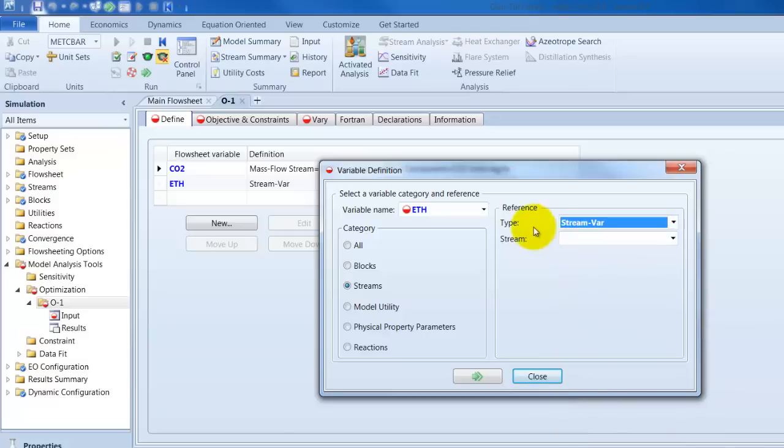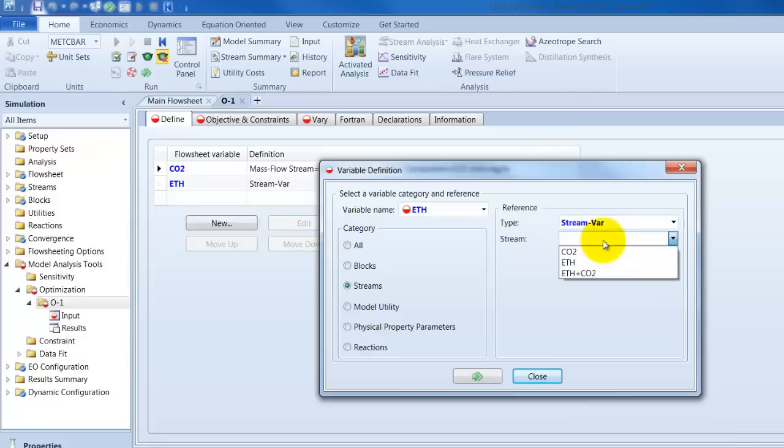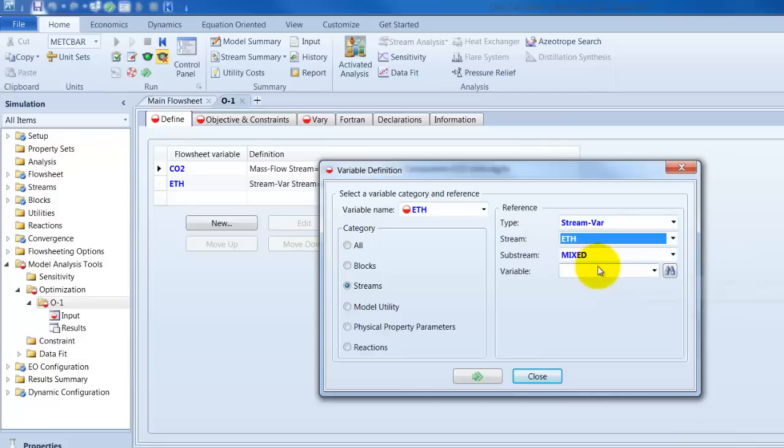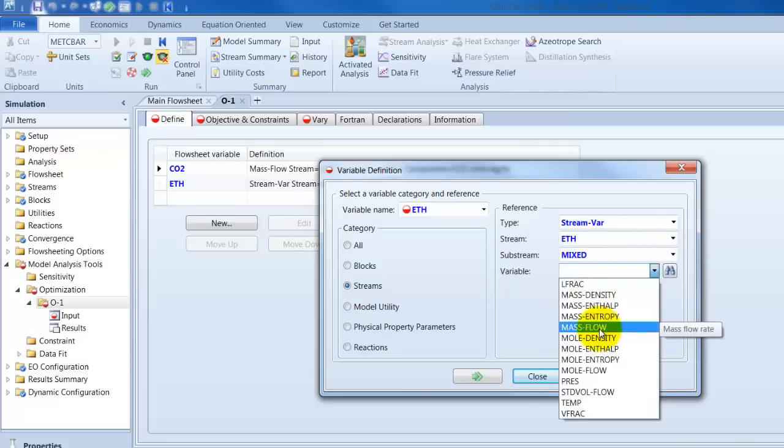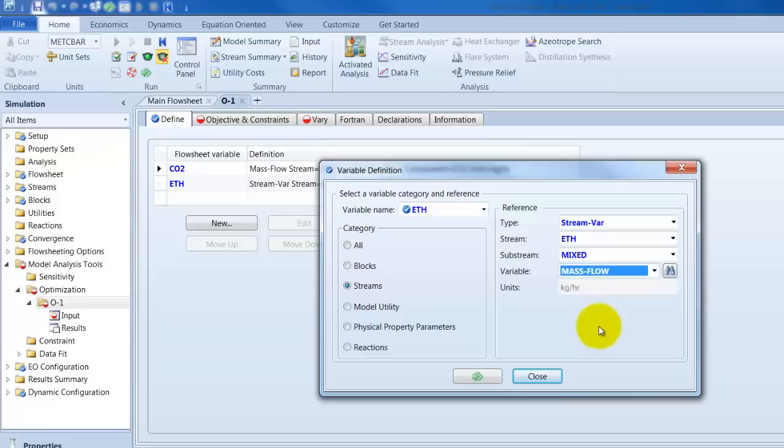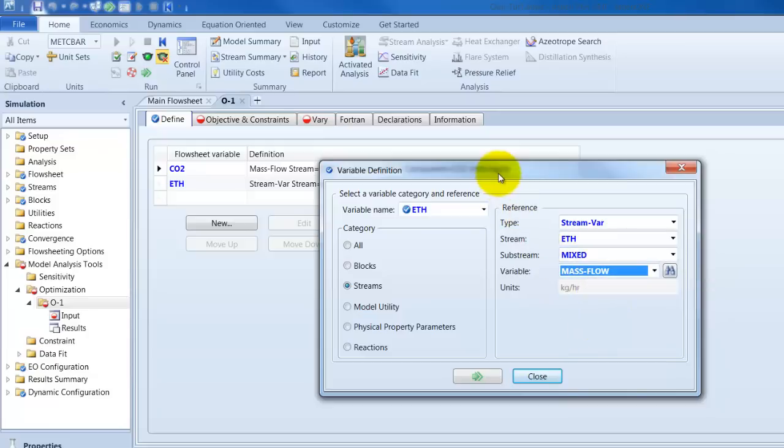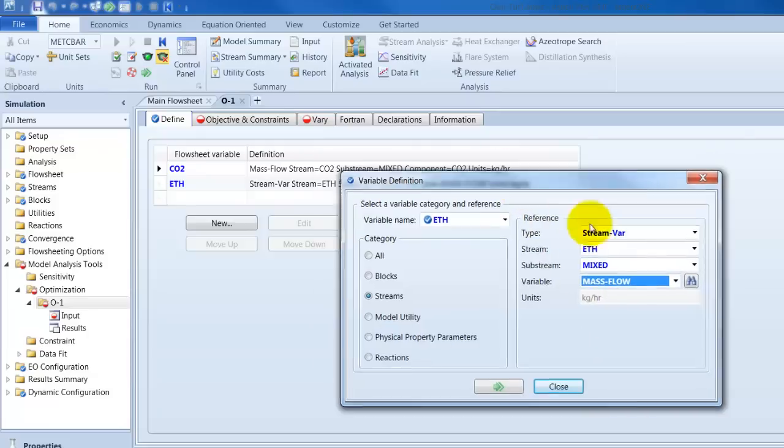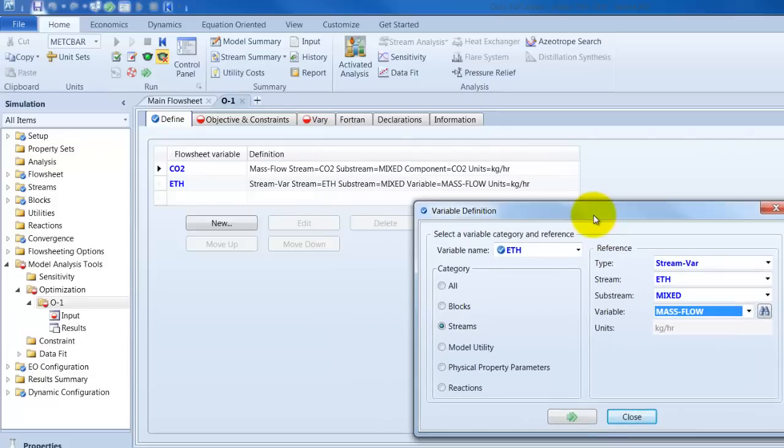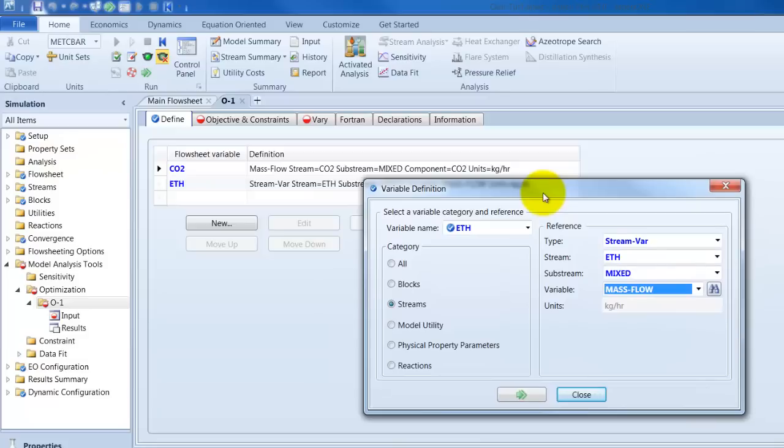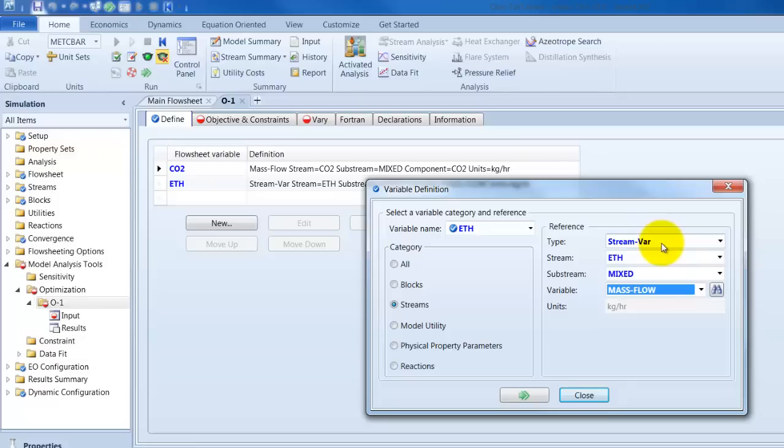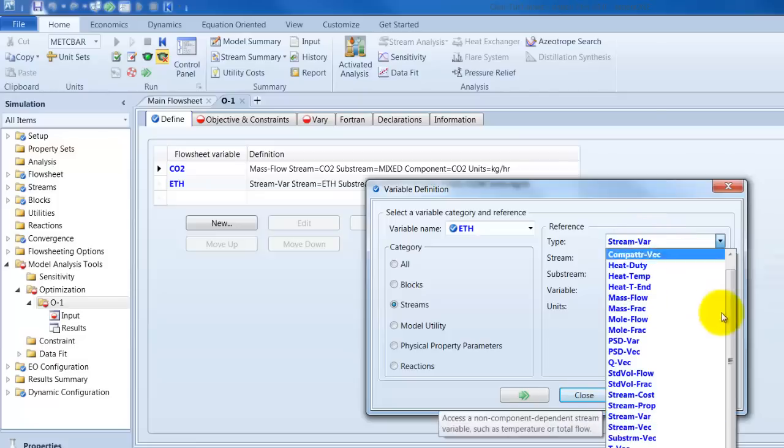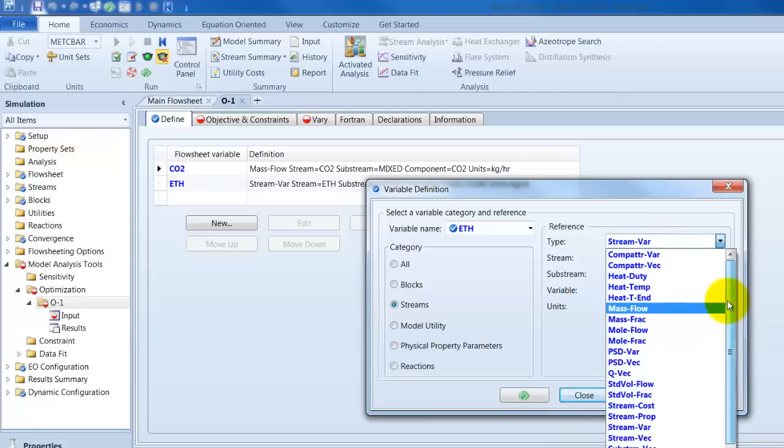You can either define it as a mass flow or as a stream bar. I show you this. Here the type I define now as a stream bar. And I would put here ethanol inside, variable, mass flow and so on. In general this is the same. I mean you define the same in general. But the optimization will have problems with this when you have two different types of variables. Therefore we go with a mass flow.